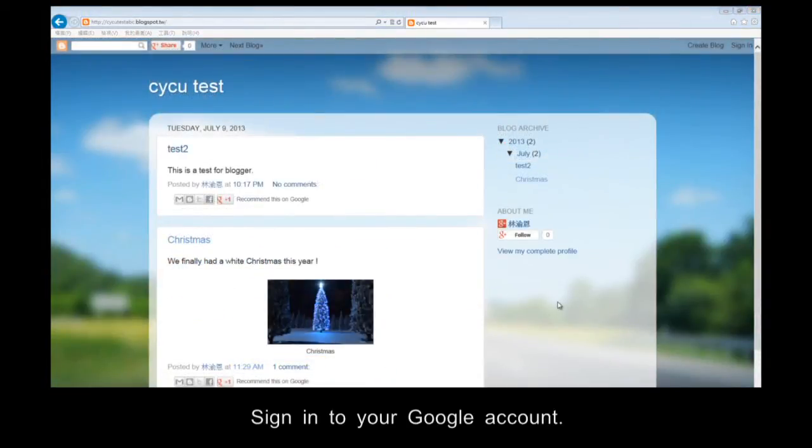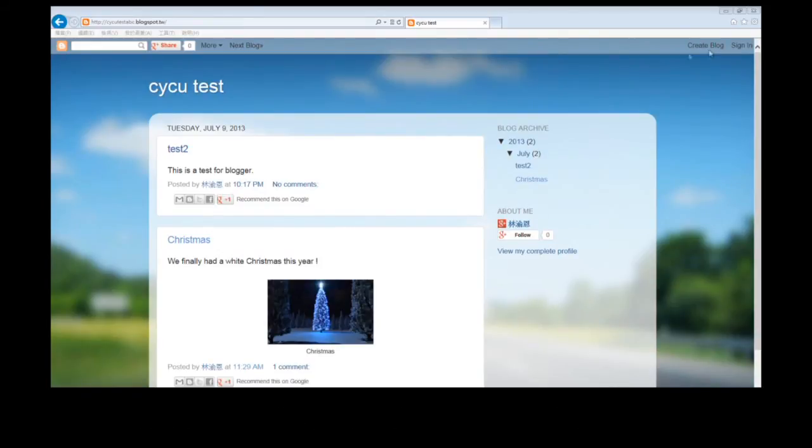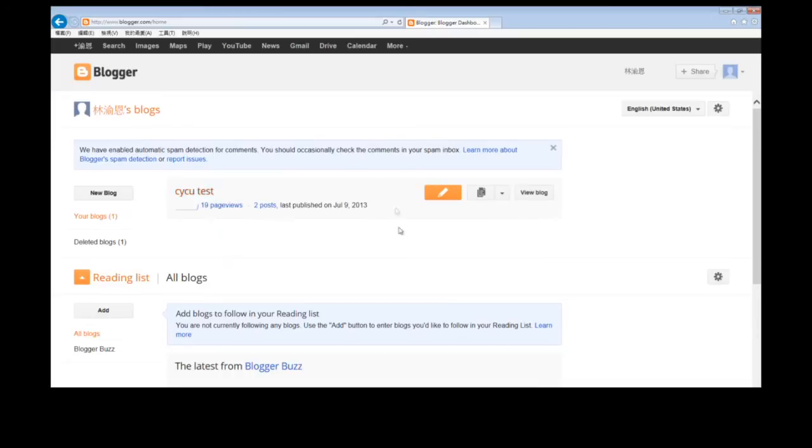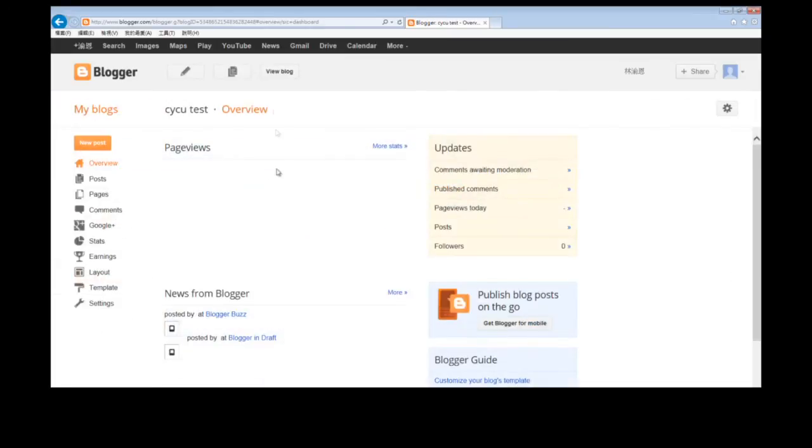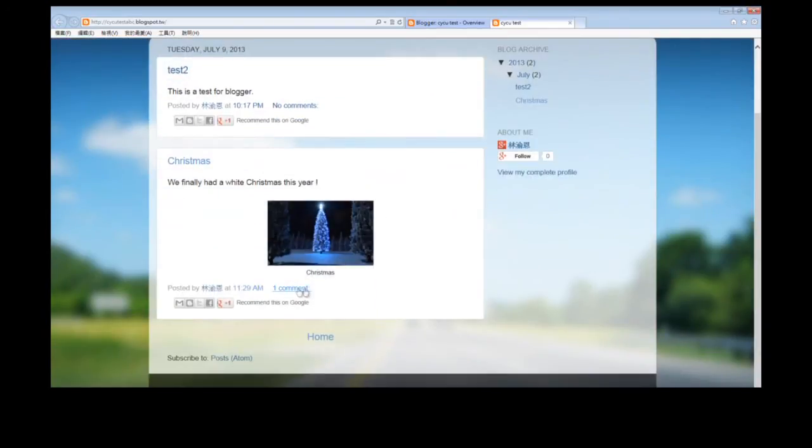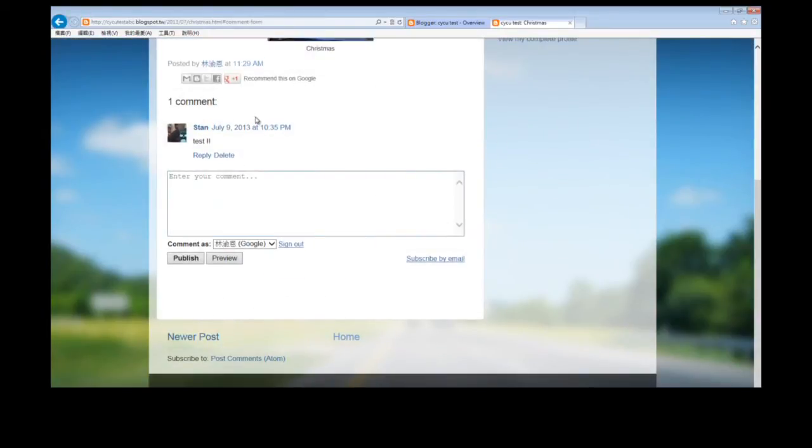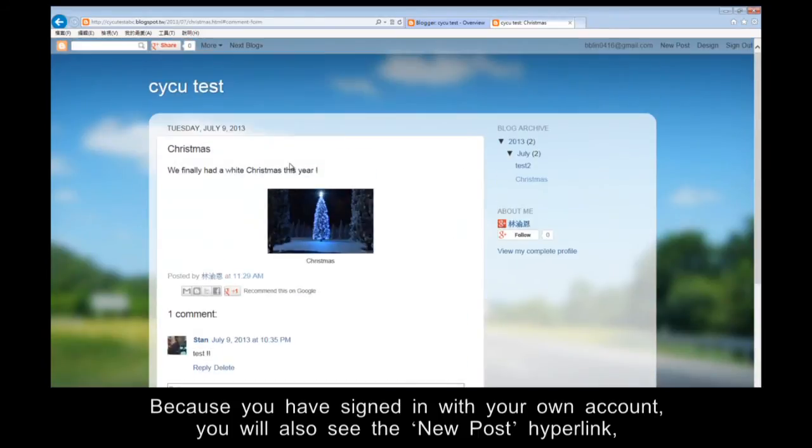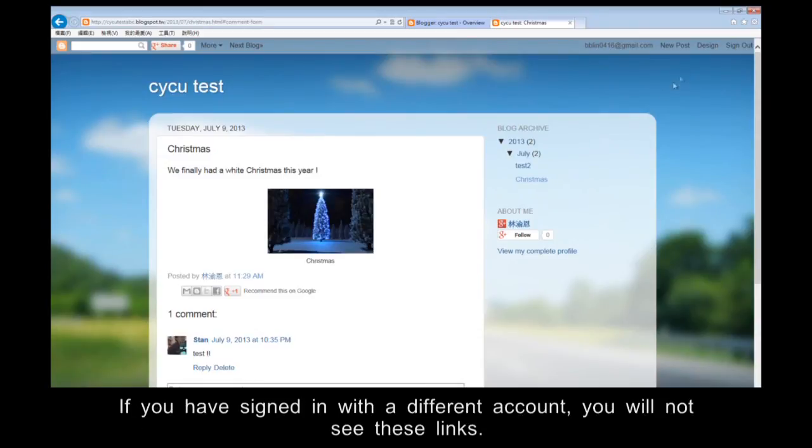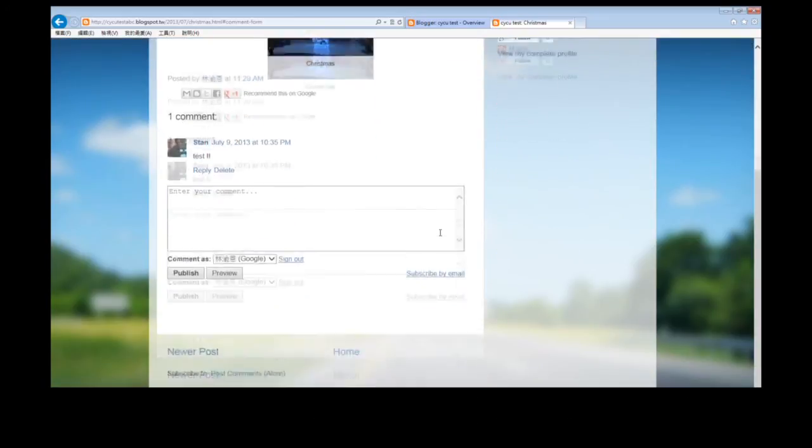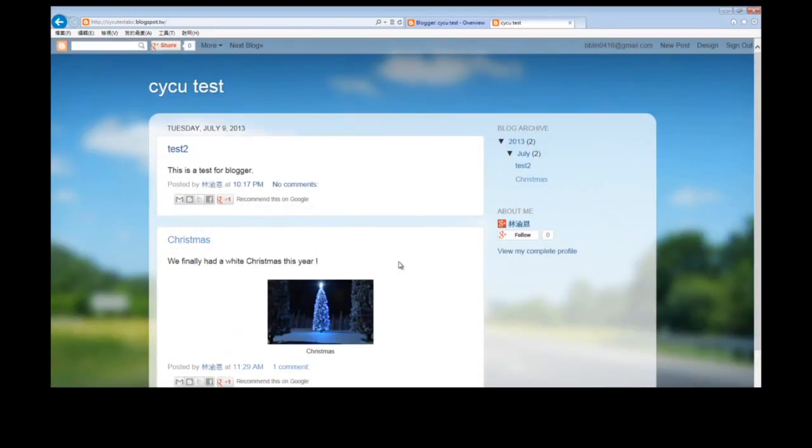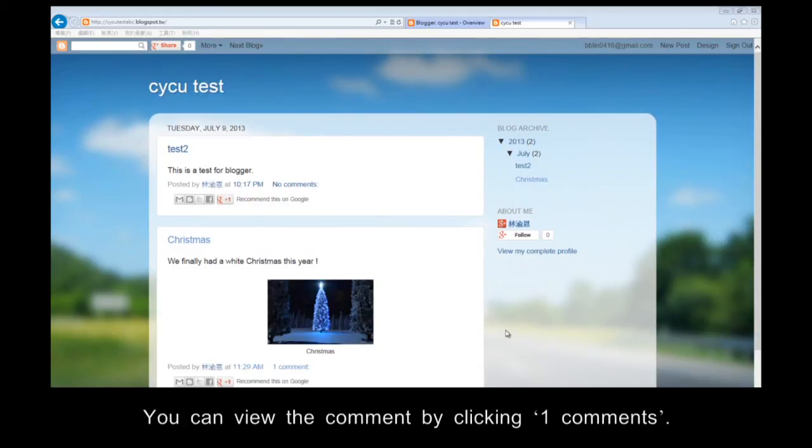Sign in to your Google account. You now see the post and an example of a comment. Because you have signed in with your web account, you will also see the new post hyperlink, as well as the other links you can use to manage your blog. If you have signed in with a different account, you will not see these things. You will see the message and the number of comments. You can view the comments by clicking one comment.